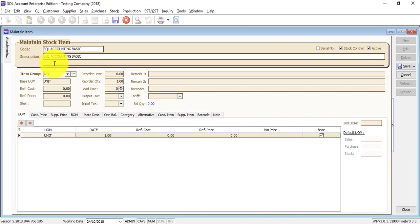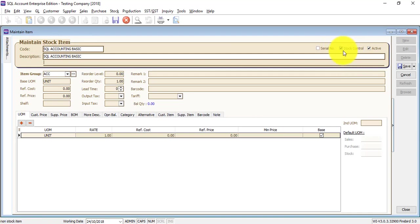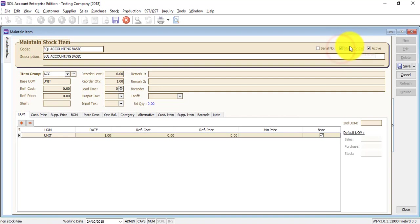You can click inside over here — it's called description tool. If you have the stock module and you want to do stock control for this item, then you need to tick the stock control. If you do not want to control the stock, or this is actually a service, you can just uncheck it. The only difference is, if this is ticked, then it will appear inside your stock card.